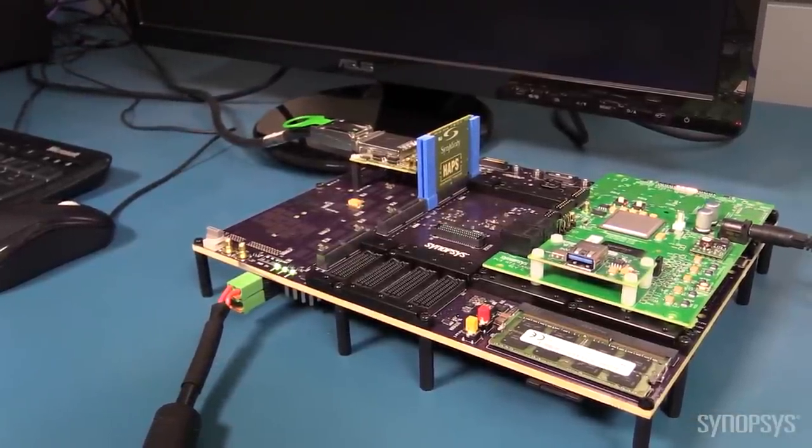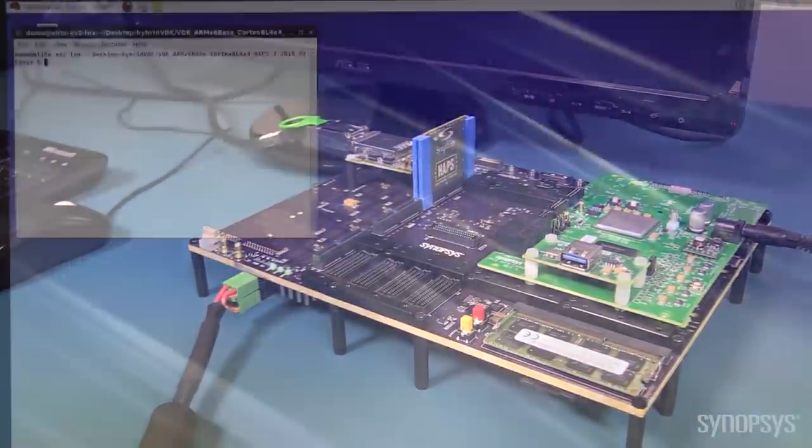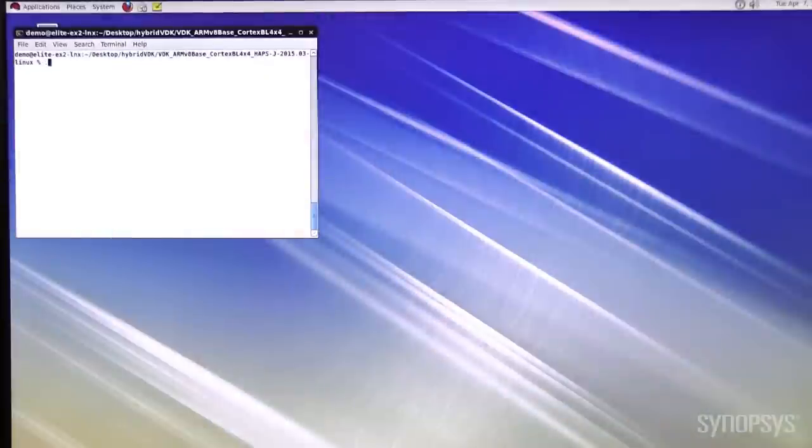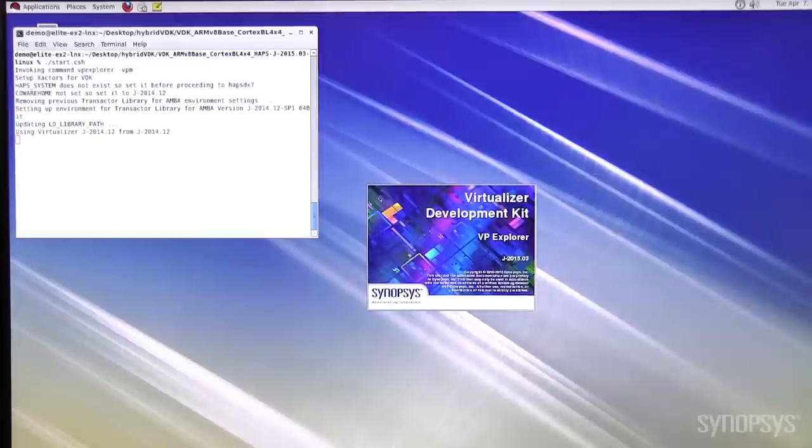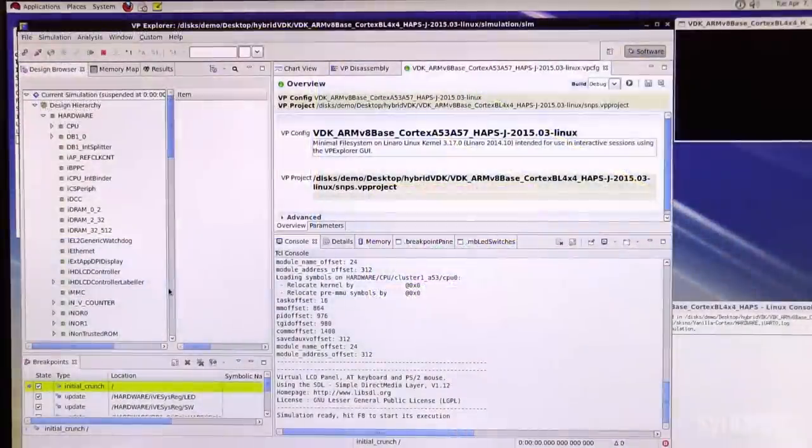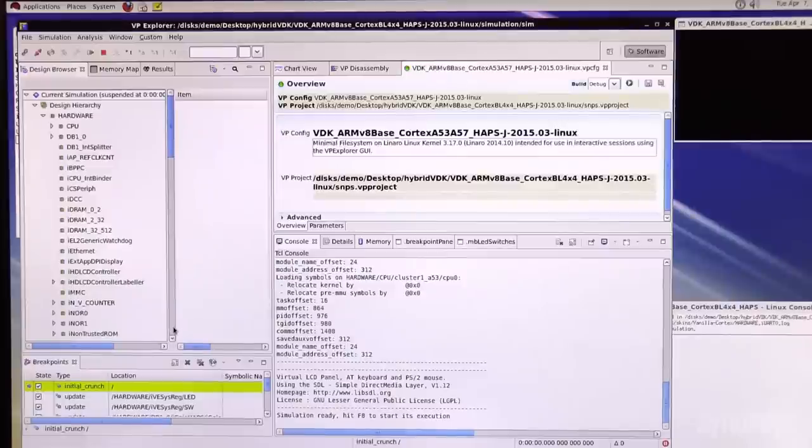Let's show you how it works. I launch the DesignWare Hybrid IP Prototyping Kit. VP Explorer comes up. It is the central cockpit for control and inspection of the Hybrid IP Prototyping Kit.